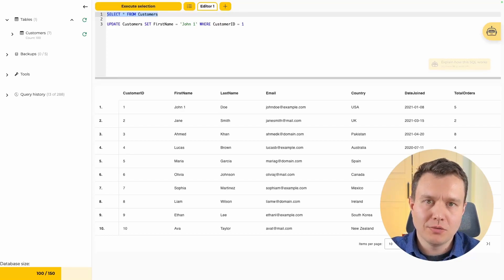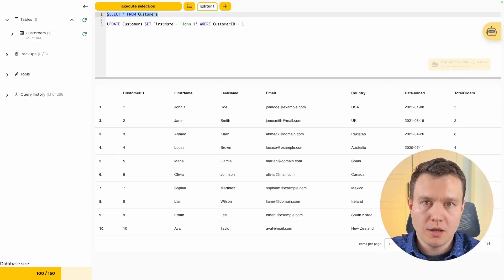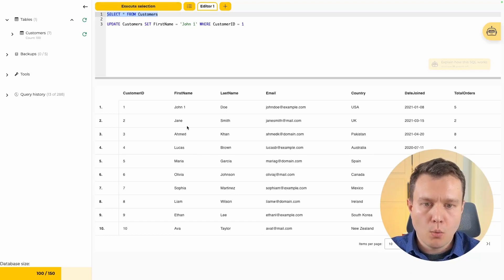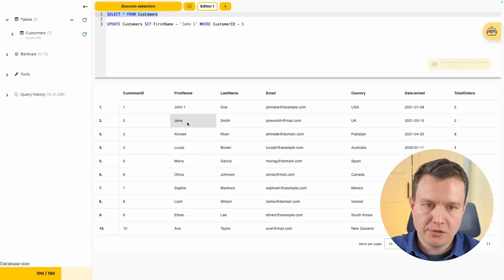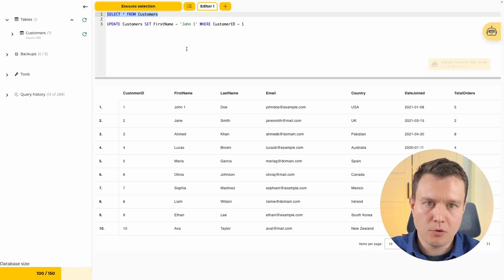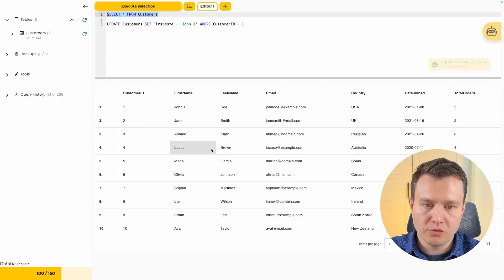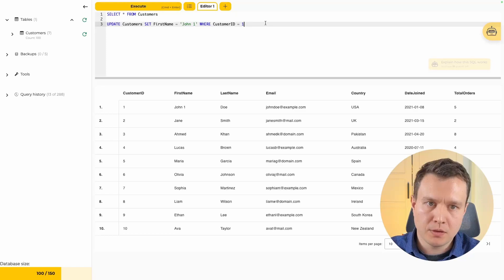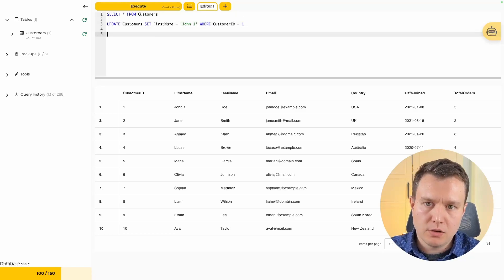We can obviously modify more than one column and more than one row at the same time. Let's try something more complicated: we would like to modify both first_name and last_name and append the number one to the end of those values for the next three rows in our table.